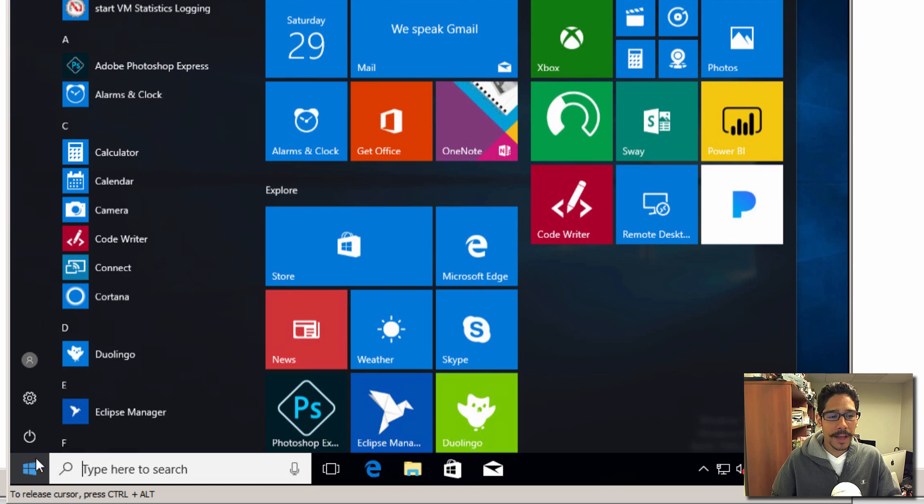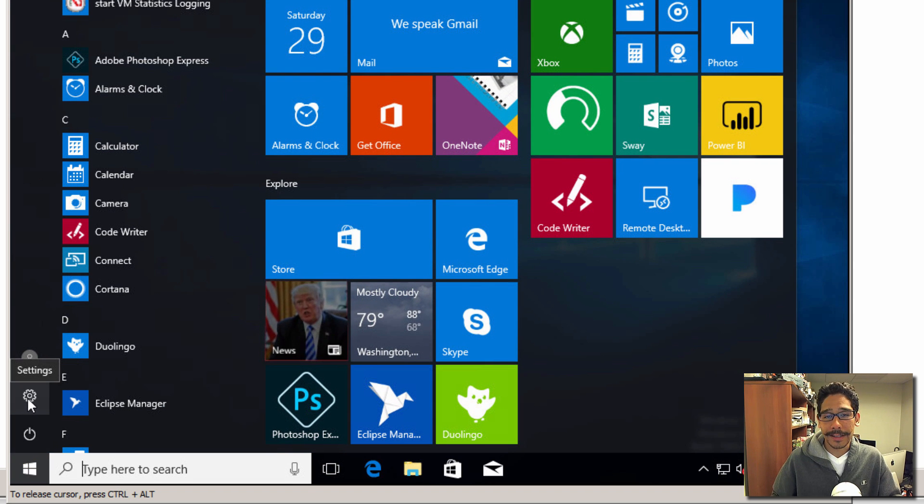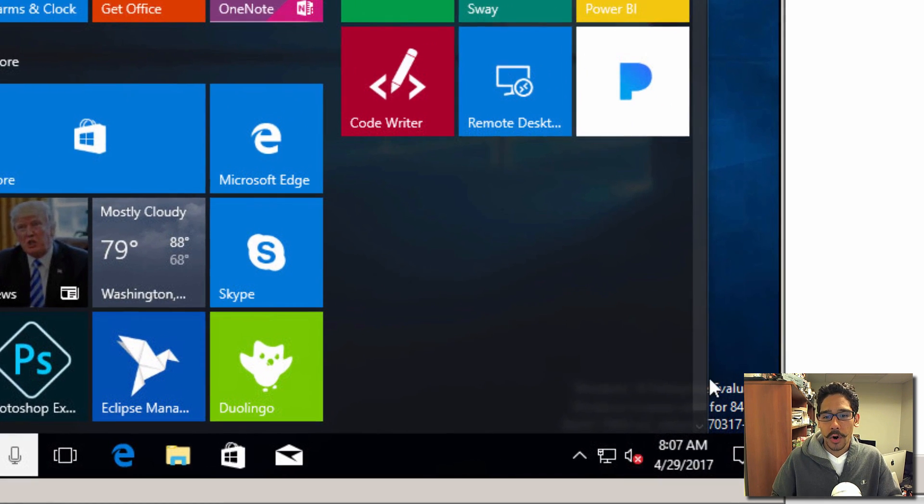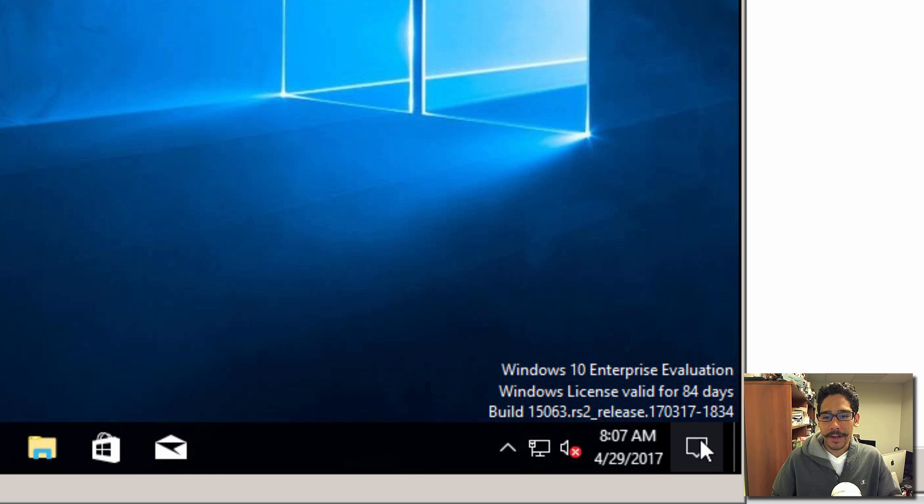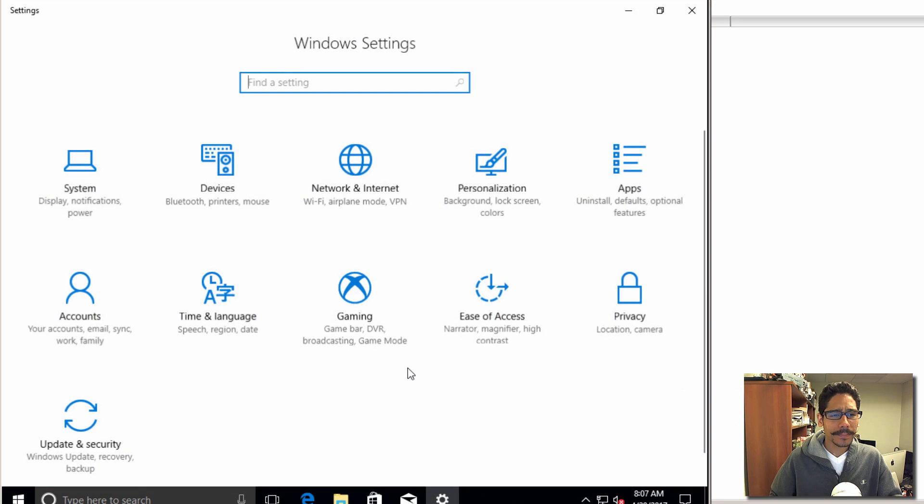You can either click on the start menu and click on the nice little gear to get into Settings, or you could go inside your action center right here in the corner and go to All Settings.